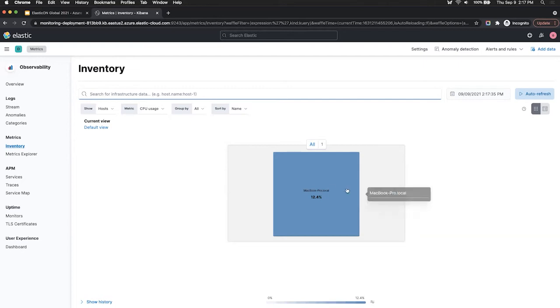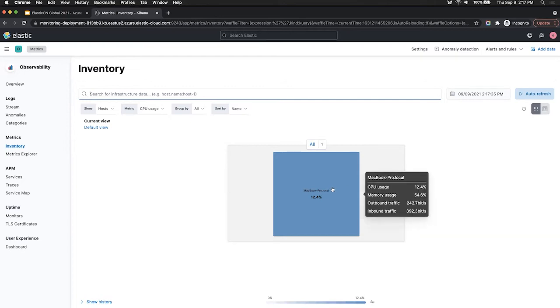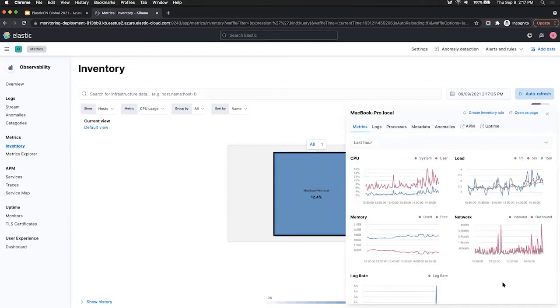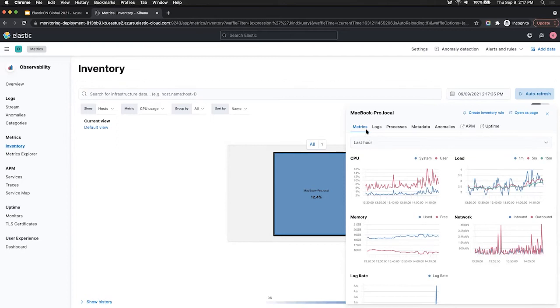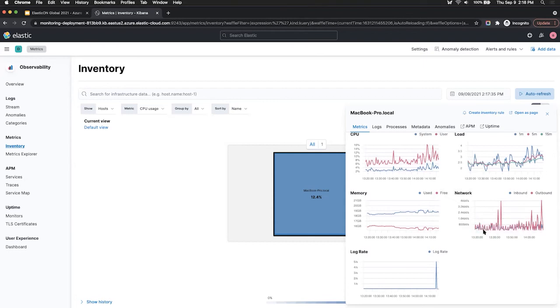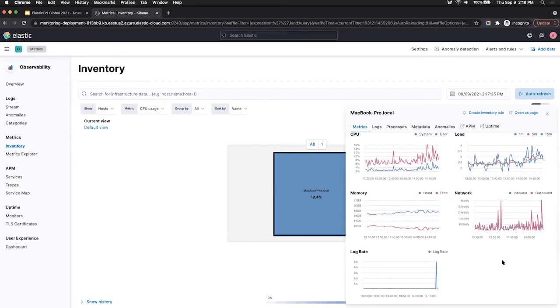So if I click on one of them, the only one that I have here, it gives me a snapshot into lots of different pieces of information about that particular host. So under the metrics tab, I can see some basic out-of-the-box metrics that we're already collecting right off the bat. So I can see CPU usage. I can see some memory usage, some network activity, and a log rate as well.